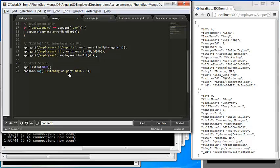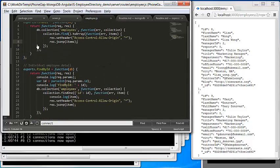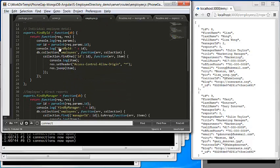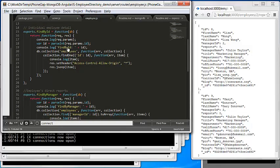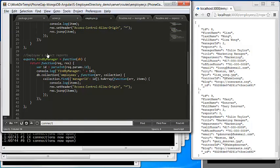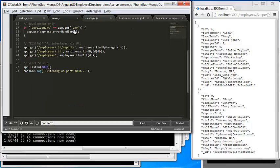Let's look at the functions. Here we have three functions: one is find all, another one is individual employee, and another one is direct reports. Then the server listens.